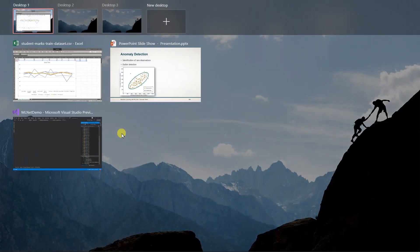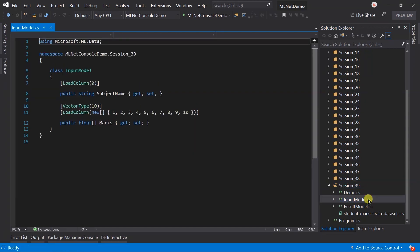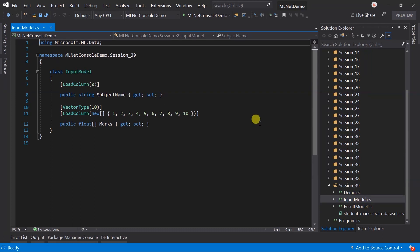Let's switch to Visual Studio. Here I have created the folder for session 39 and added the dataset for this, updating its property to copy this file to the output folder. I created an input model that has the subject name and marks. Marks is a vector type that contains 10 different values.